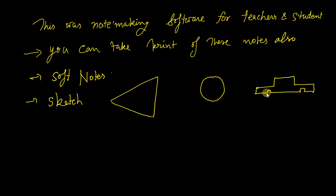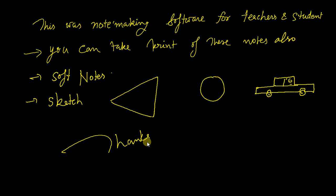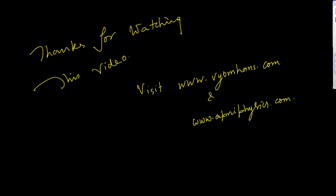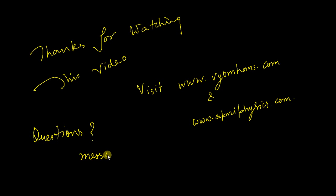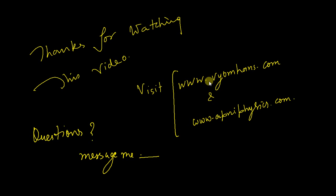Thanks for watching this video. If you have any question related to this particular software and use of it, you can message me. Visit my two blogs: www.vjomhans.com and www.apniphysics.com.